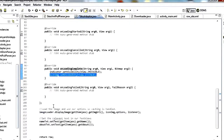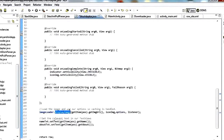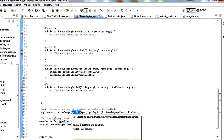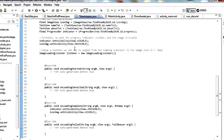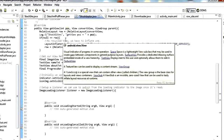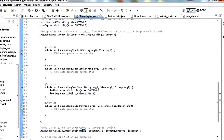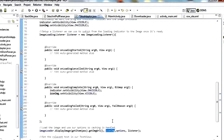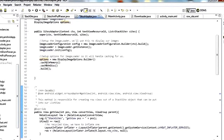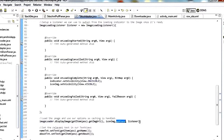Then we say imageLoader.displayImage(). We pass it getItem(position).getImageUrl() — get the current stack site for this row and get the image URL from that. We pass it the iconImage view we want to put the image into, the options object for caching in memory and on disk, and our listener that does the visibility switch once it's done.